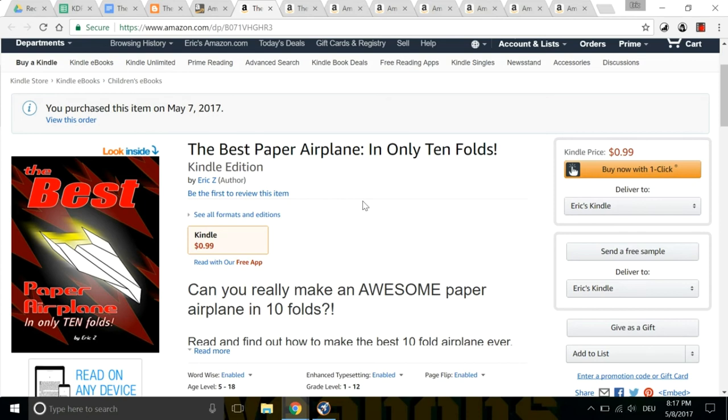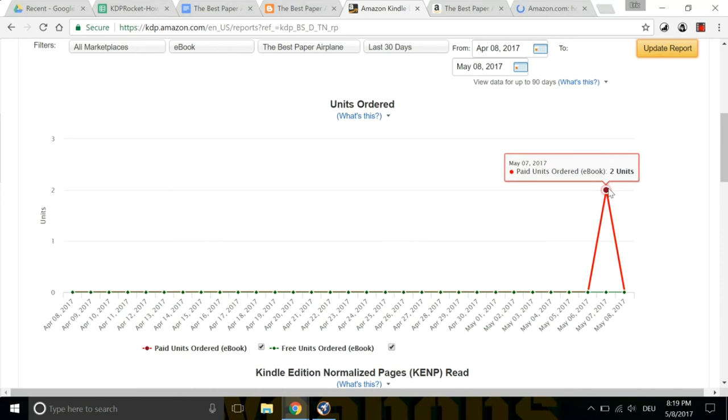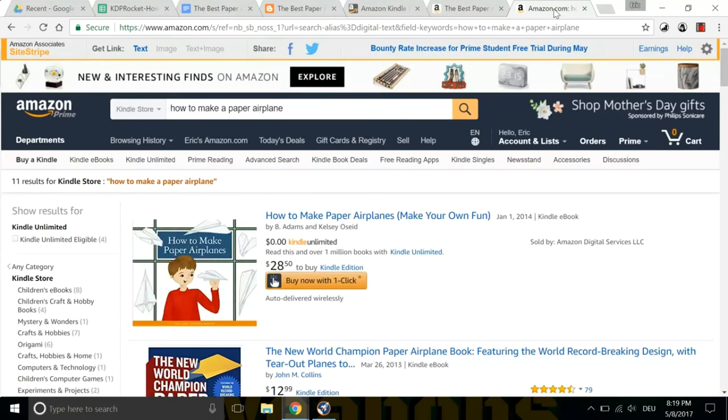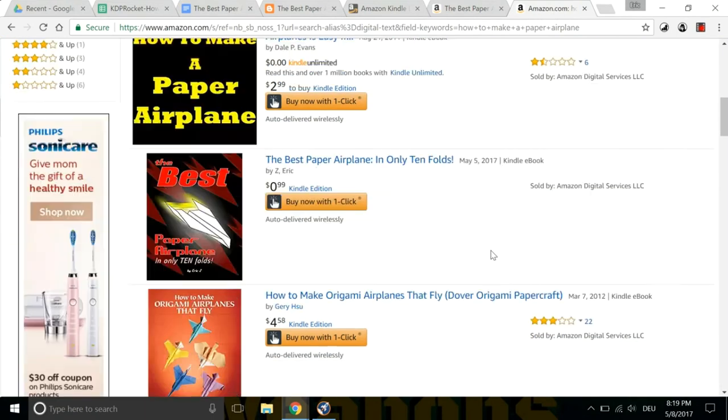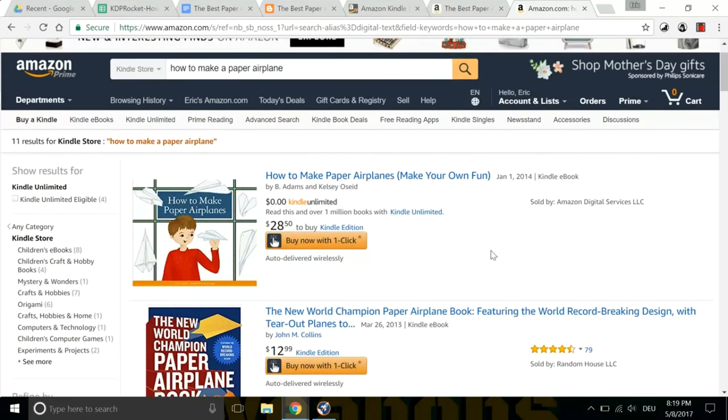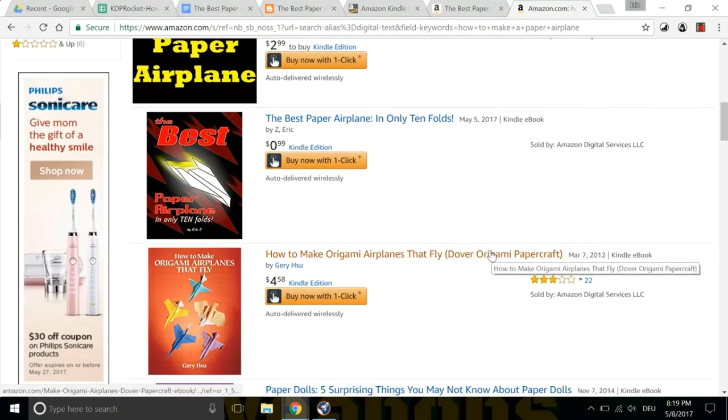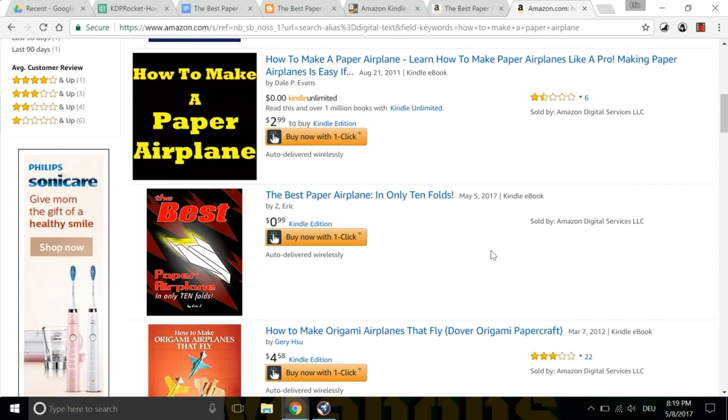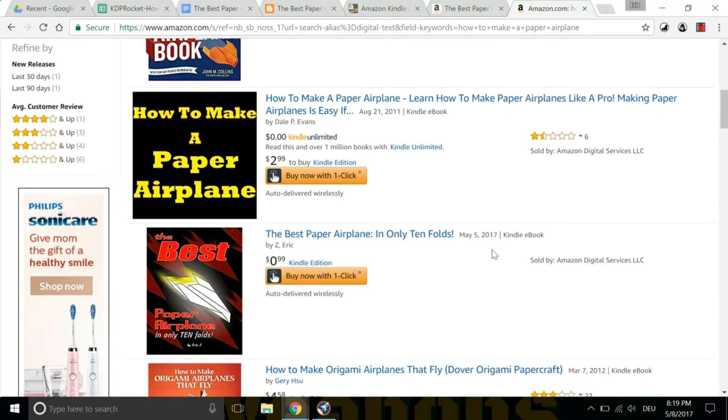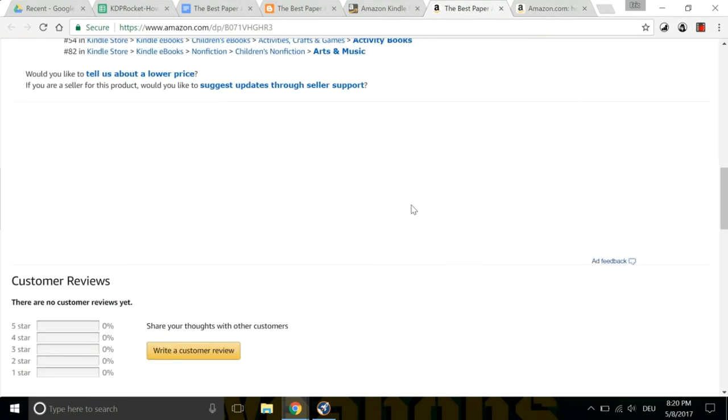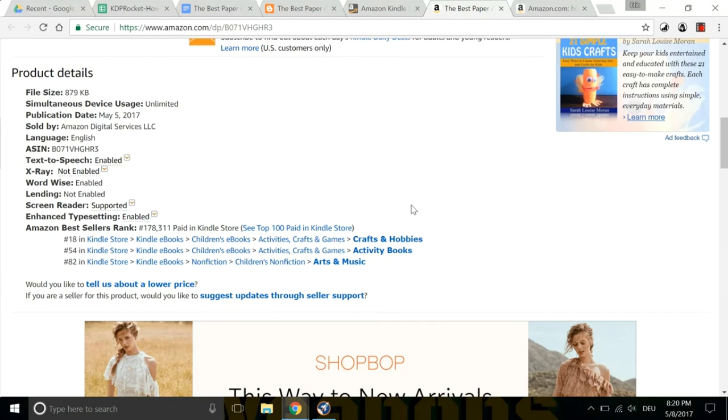Now you see in the title, I use the curiosity gap. Can you really make an awesome airplane in ten folds? And as you can see, I've already had two sales. So now just imagine if I did this with a really lucrative niche. Right? The point is to do your research and find a really lucrative niche with no competition. And then once you're on that first page for that keyword result, you're kind of on autopilot. It's not that easy. But as you can see how I use the tools and put the two together and it is easy now to quickly identify a niche and put your book in that niche.